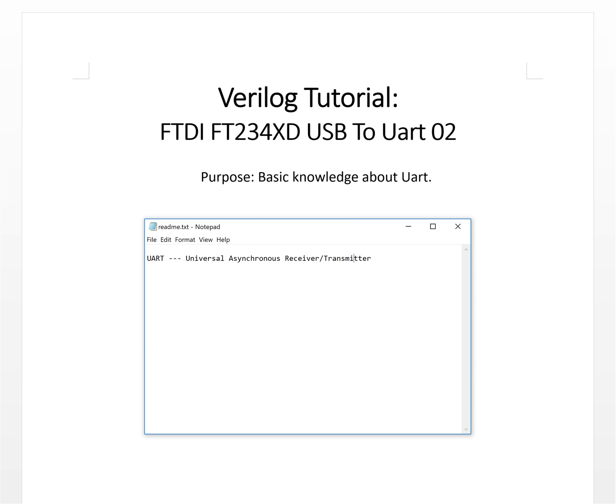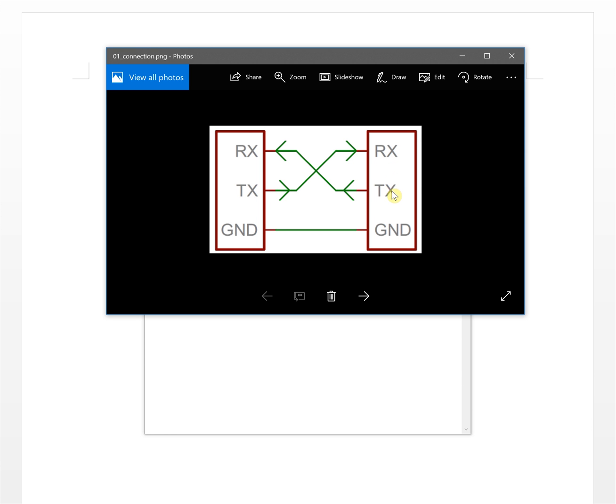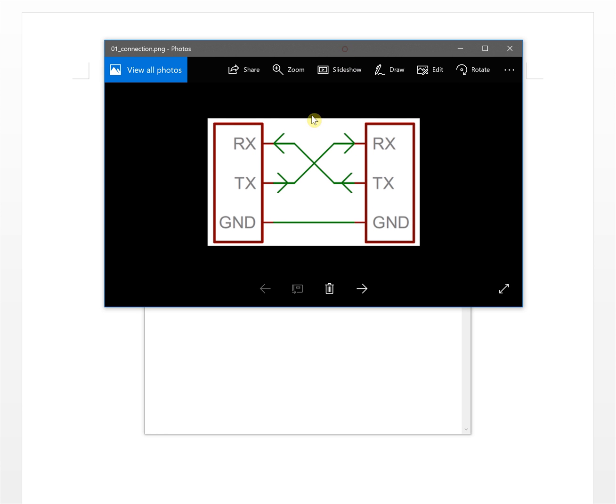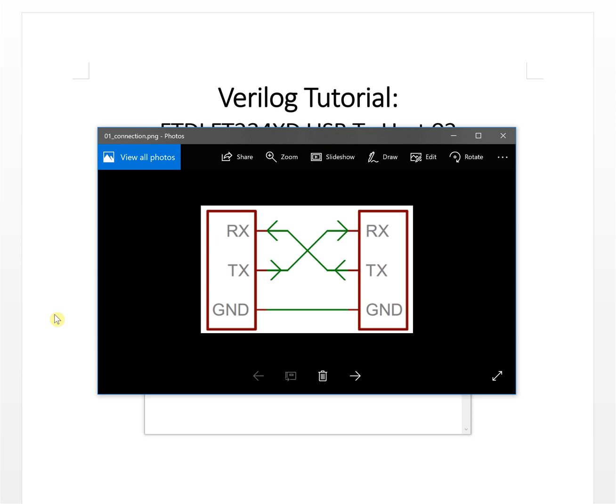Let's assume this is machine A and this is machine B. Machine A will transfer data from here to B, and B will transfer data to A, and they share the ground together. So this is a basic connection between two UARTs.